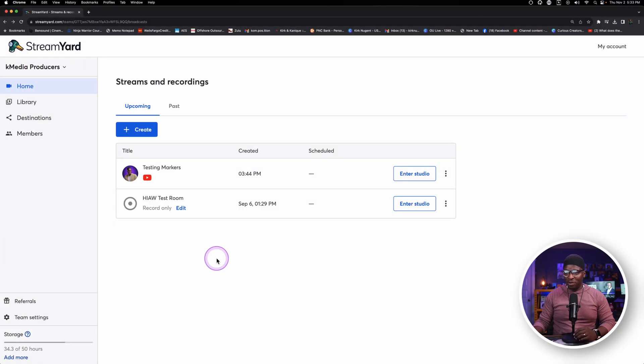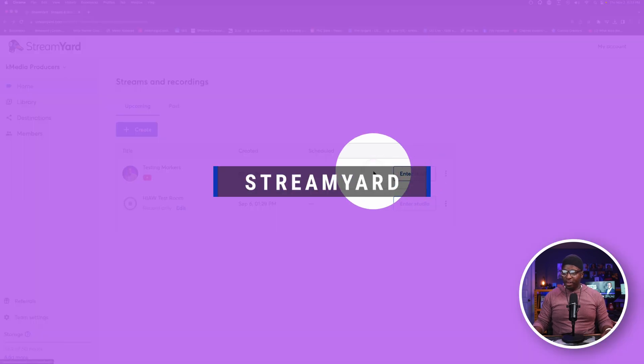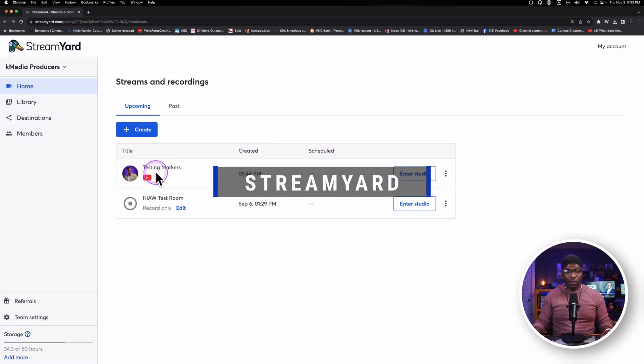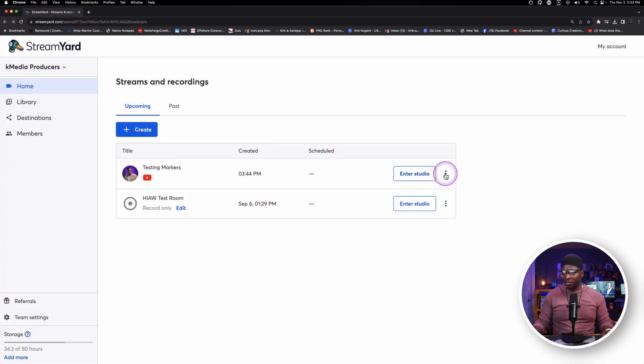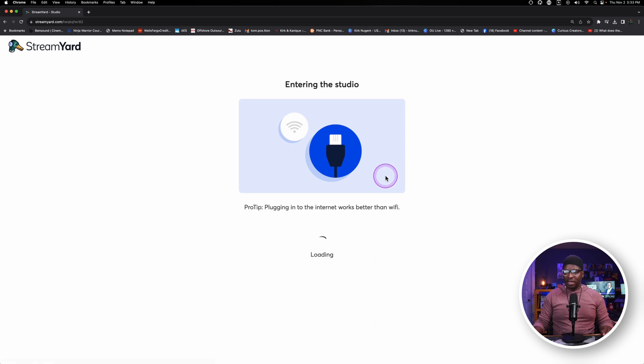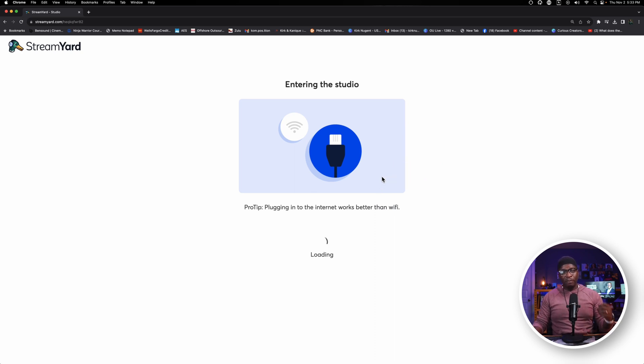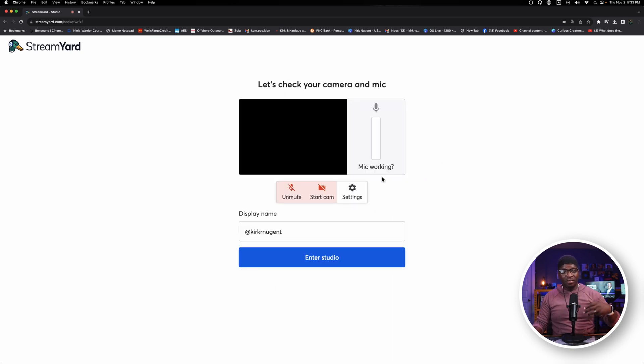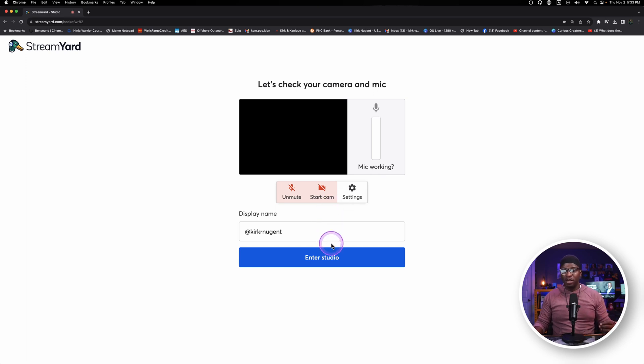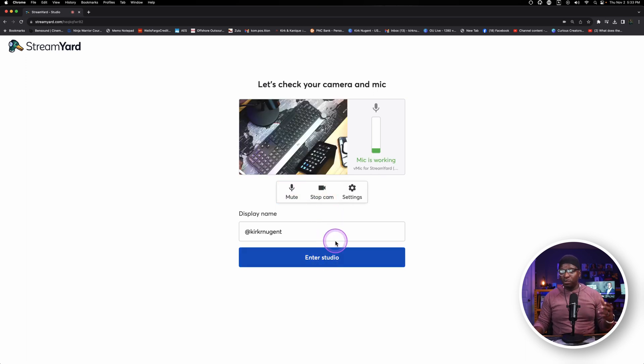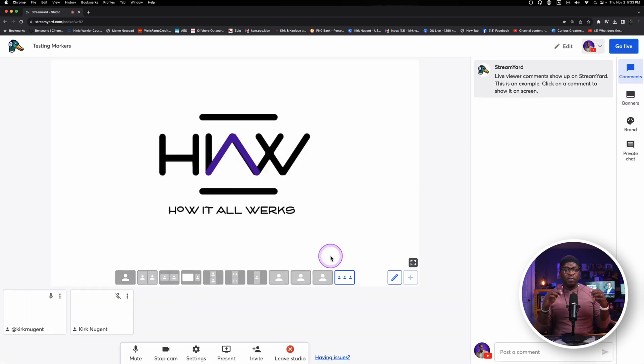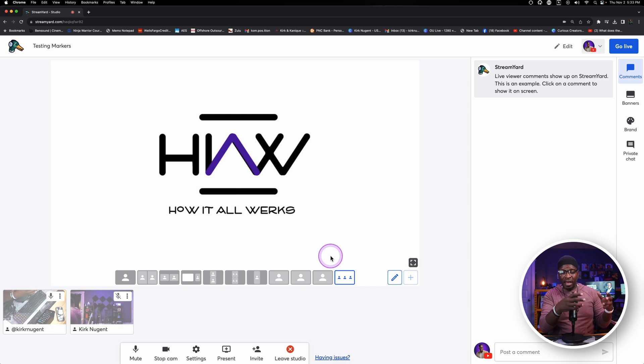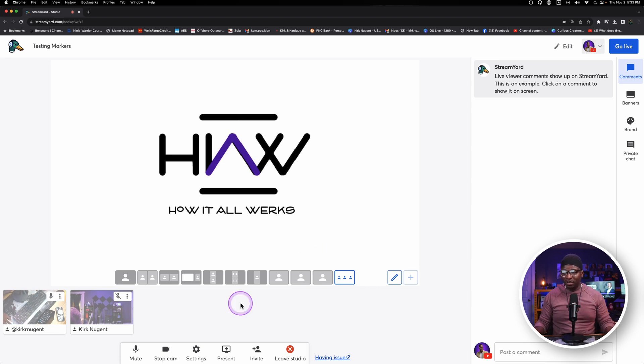So we're back in StreamYard and I've got a new studio created here called Testing Markers. Let's enter that studio. We're going to add our cameras really quickly, go live, add some markers. Then I'm going to show you in post what those markers look like with a test live stream that I did a little earlier.